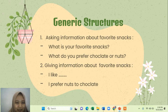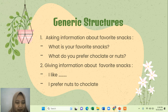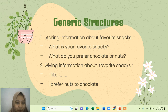Now, giving information about preferred snacks. If your friend asks about what is your preferred snack, you can say 'I like...' — for example, 'I like nuts' or 'I like chocolate.' And then if asked 'What do you prefer, chocolate or nuts?', you can say 'I prefer nuts to chocolate.'